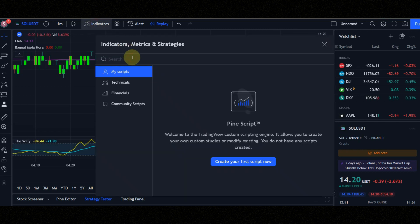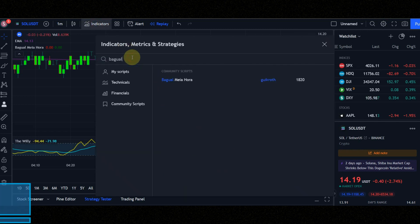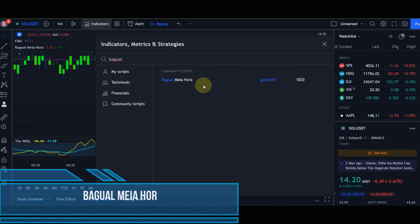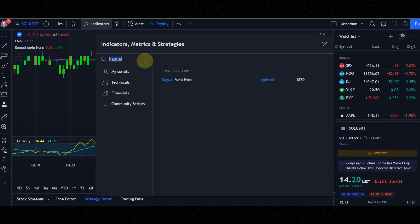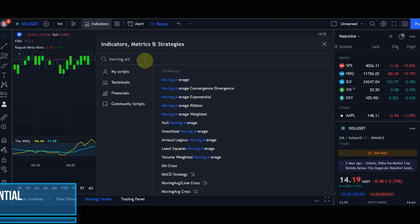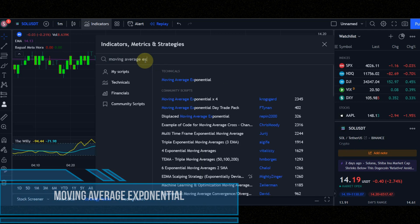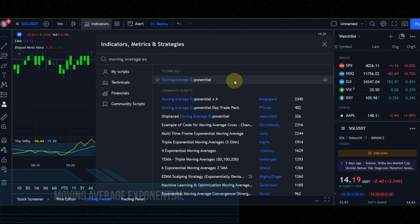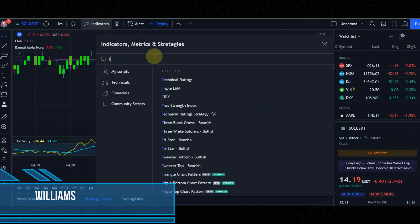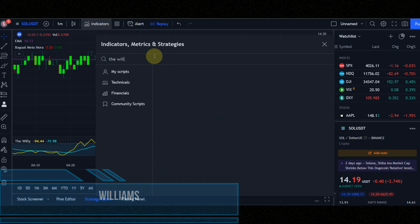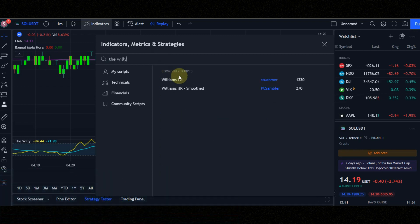Let's configure the indicators. Indicator number 1 is Bagual Mea Aura. Indicator number 2 is Moving Average Exponential. Indicator number 3 is Williams.